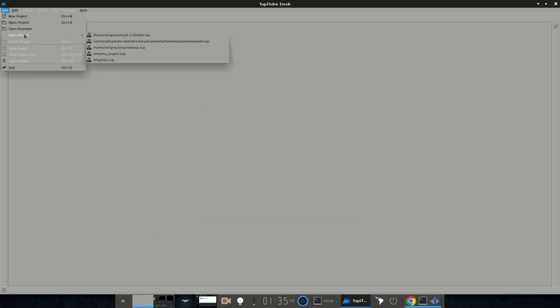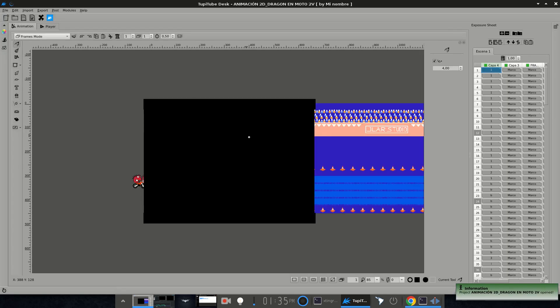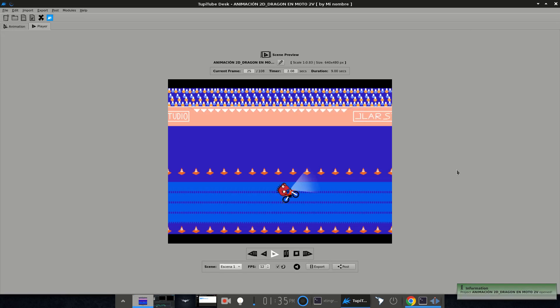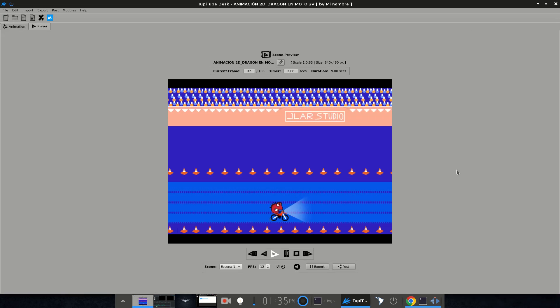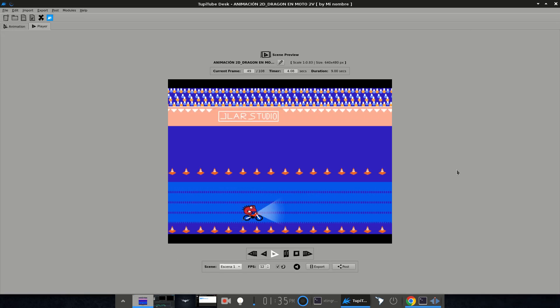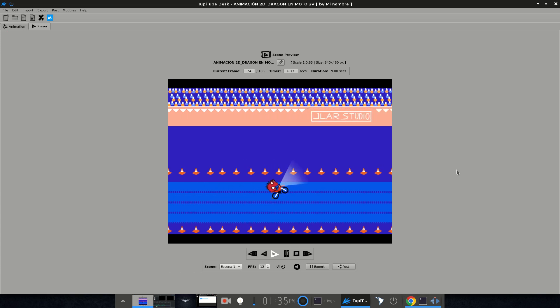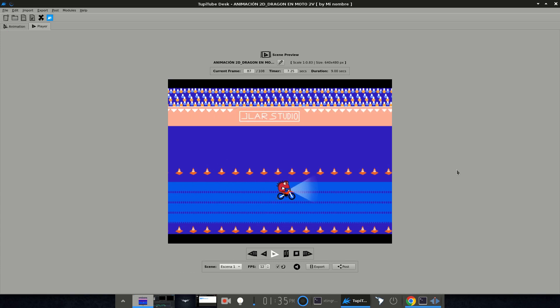In this video I want to announce the release of a new version of our project. Yes, TupiTube 0.22.2 is out, with a set of new features. So let's start talking about them.